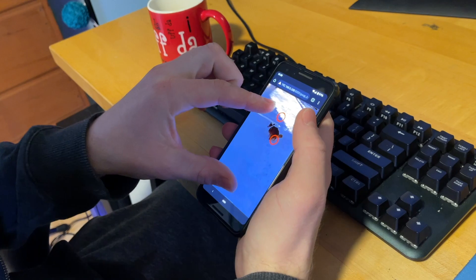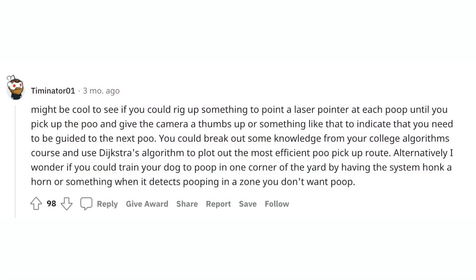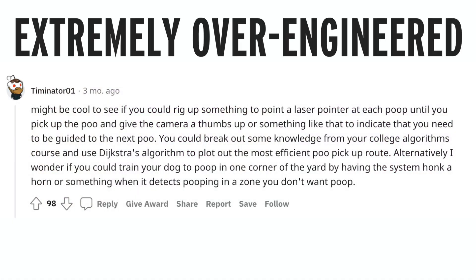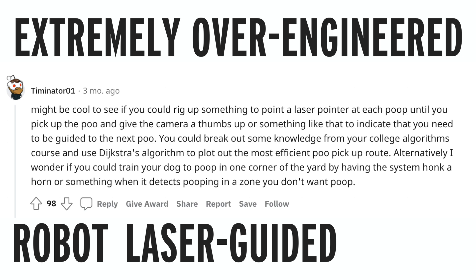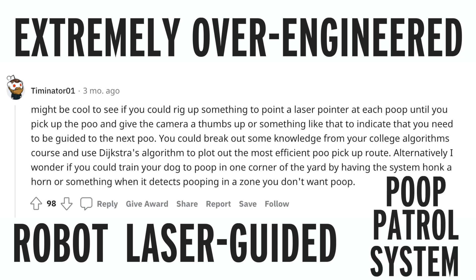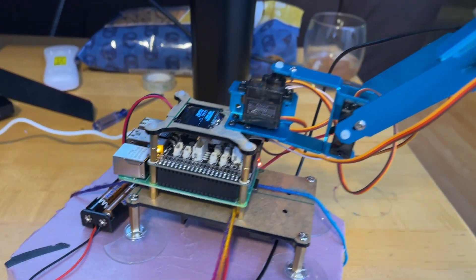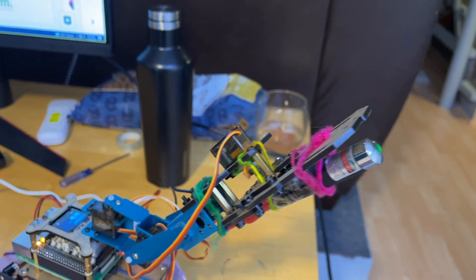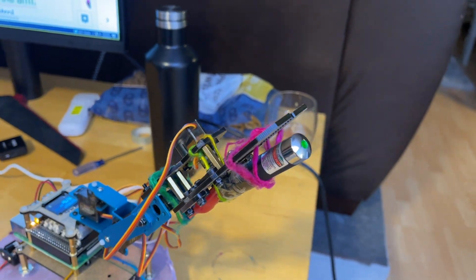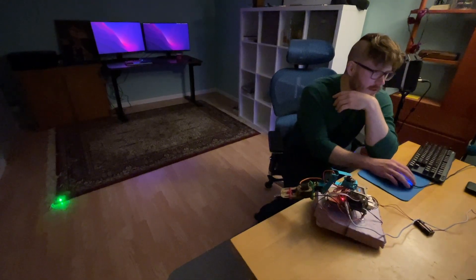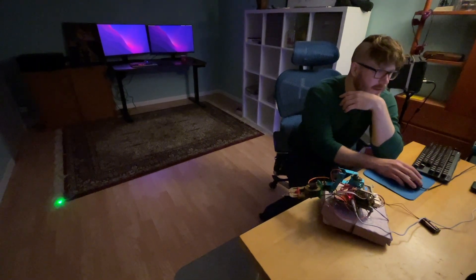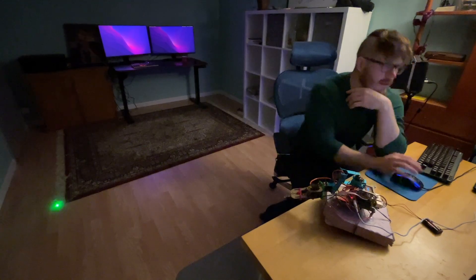I realized shortly after that looking at my phone to know where poop is is way too much work. So I took the advice of Timinator01 on Reddit and built an extremely over-engineered robot laser guided poop patrol system. I bought the cheapest programmable robot arm I could find and strapped a laser pointer to it. At this point I had a robot arm I could control programmatically to move the laser around.